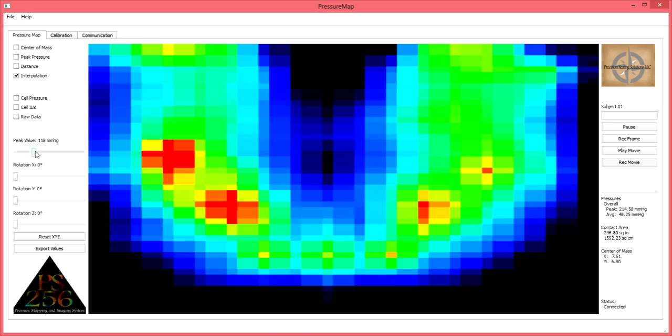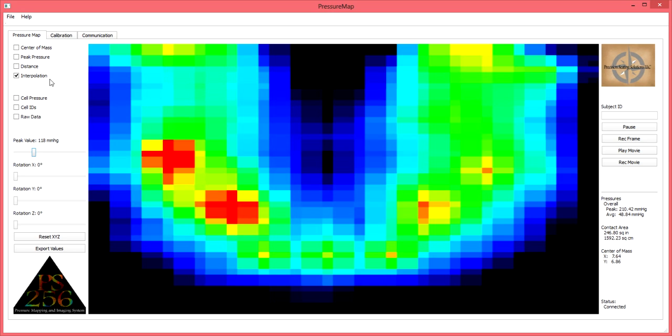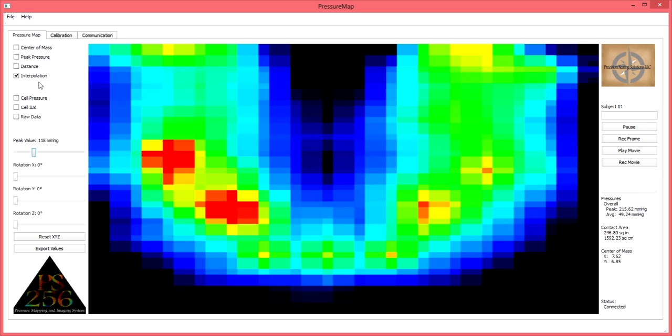First, it is important to ensure the interpolation feature is selected. This feature will provide the user with the most ideal color blend, resulting in the best image.